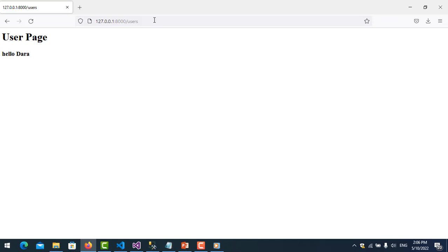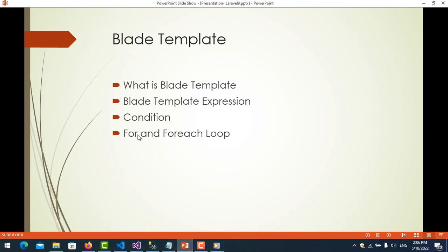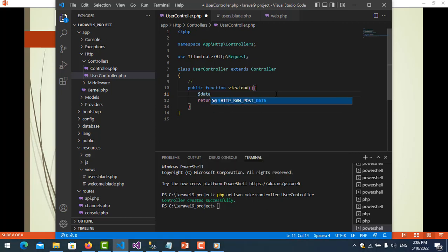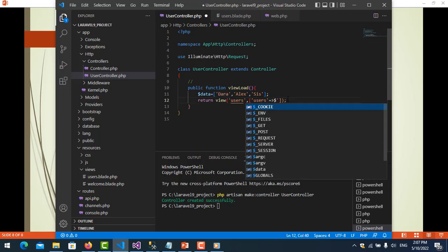So like 'Dara', it will say 'Hello Dara'. So now we move to the foreach loop. I create a parameter with an array of names: Alex and Dara. Then in the view I put the foreach blade directive.